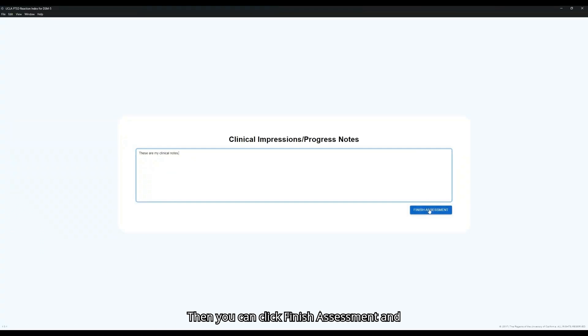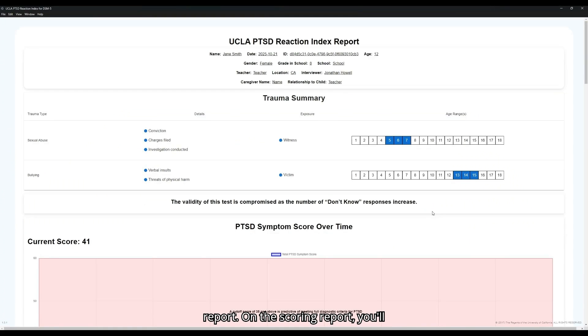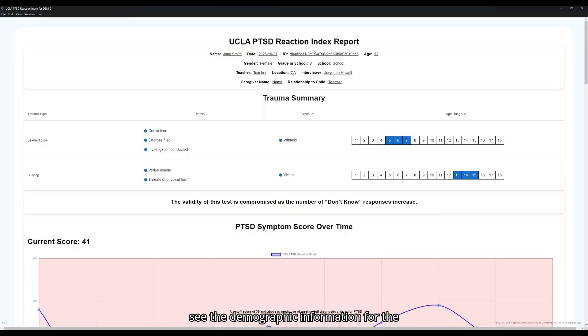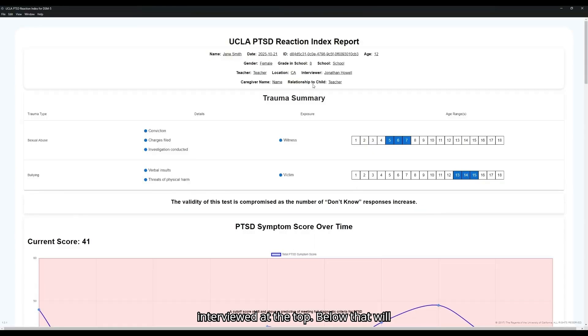Then you can click Finish Assessment and that will bring you to the scoring report. On the scoring report, you'll see the demographic information for the patient as well as the caregiver interviewed at the top.